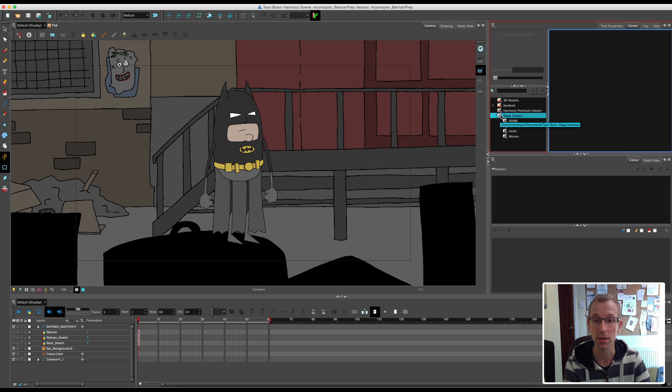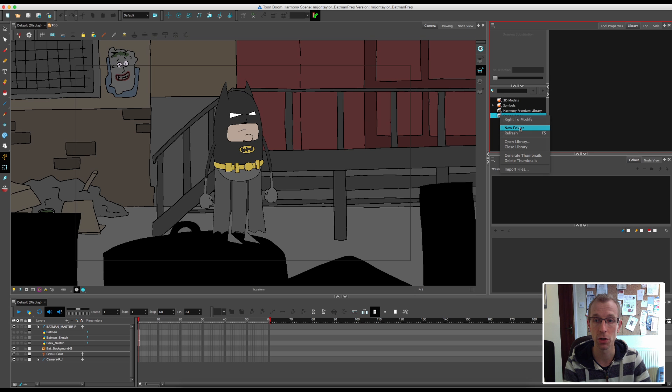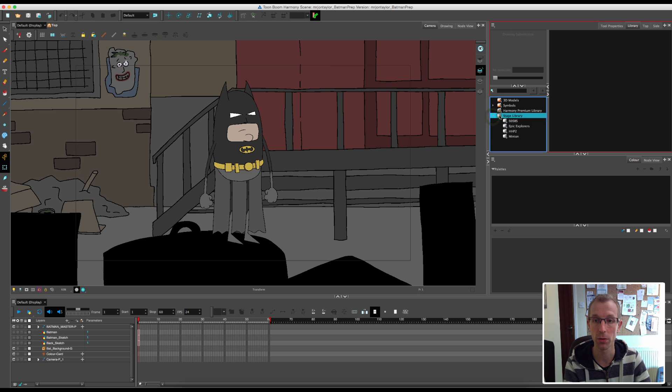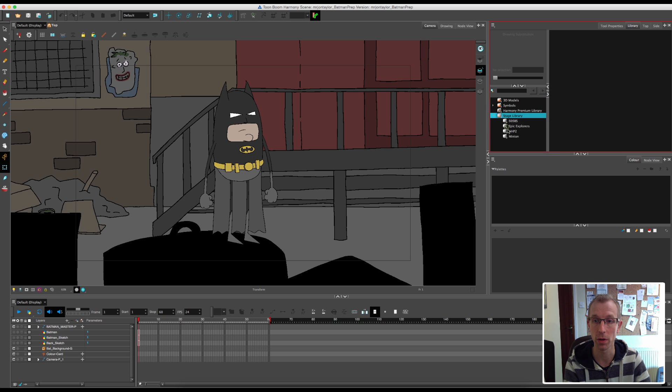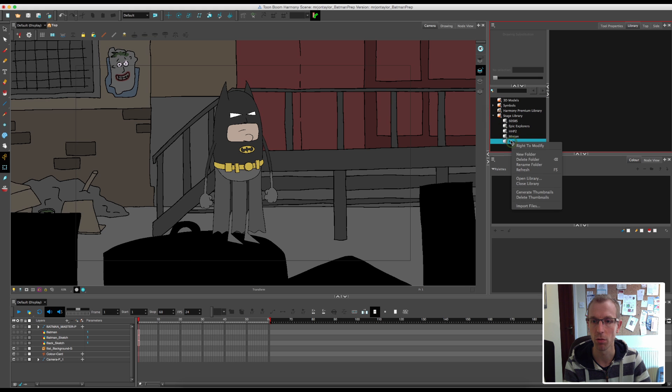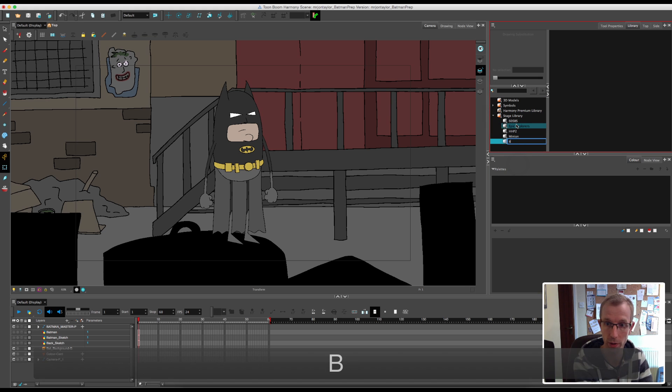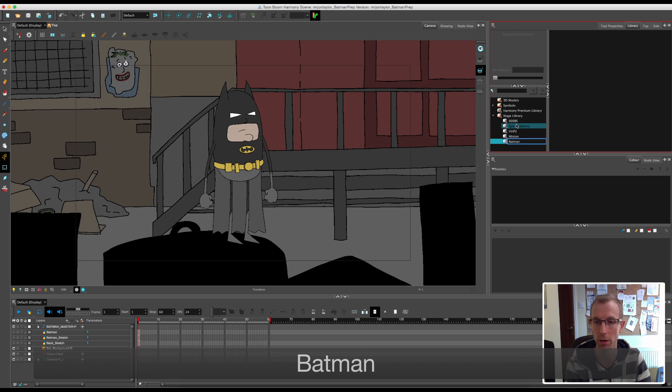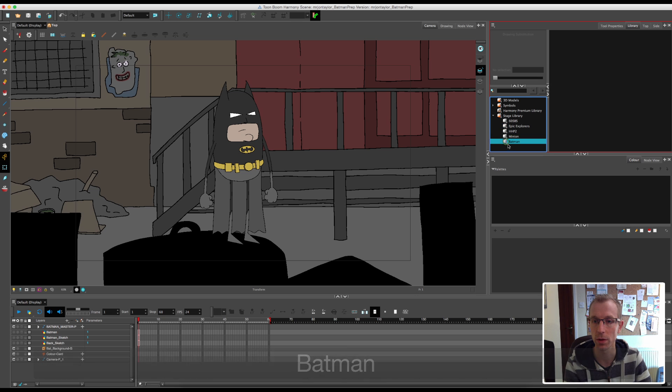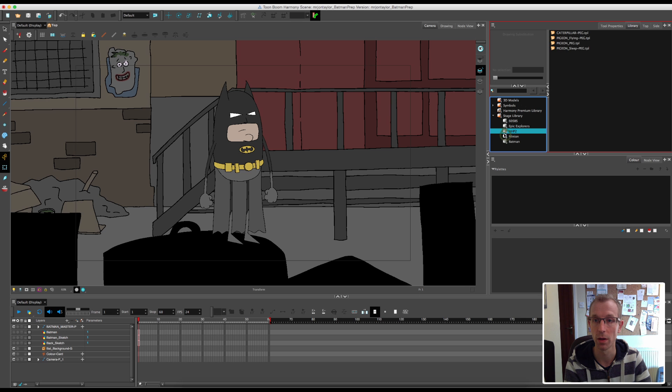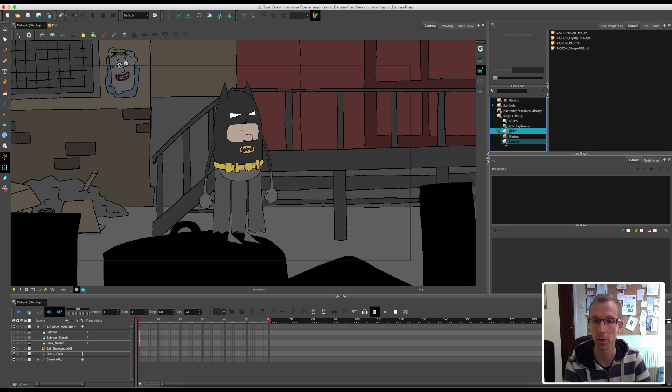The way to do that is to click on the stage library, right click on it, and go to write to modify. You'll see that the new folder option is greyed out because you can't do that while it's locked, while it has a little padlock on it. So I'm going to click on write to modify. And now if I open it up again, all the padlocks have gone off the folders. So I'll right click on that and go to new folder. Right click on this and rename. And we'll call this Batman, surprisingly enough. So now whatever is in that library will show in this big black window. Obviously nothing currently in the Batman one.